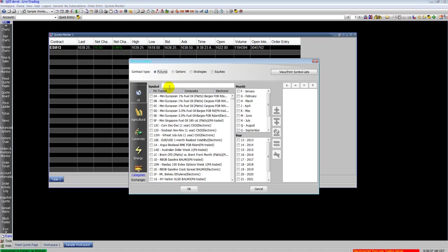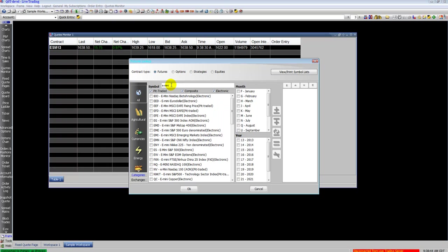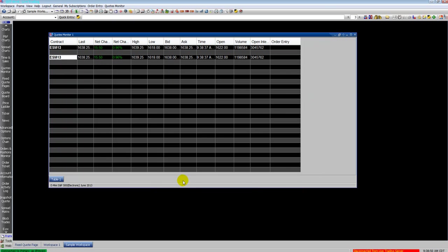Here you type in the contract you're looking for or select the asset class or you can click on exchanges on the bottom left and select the exchange and then find your contract. Here I found the E-mini S&P. Click OK. It inputs it in there.